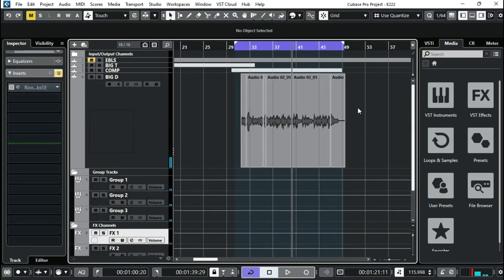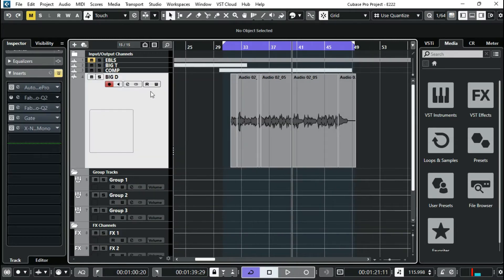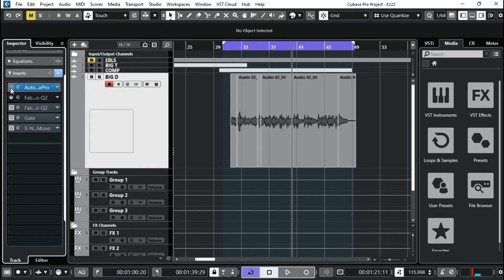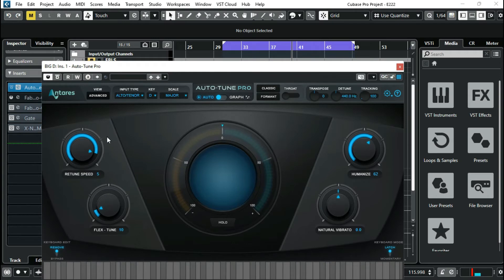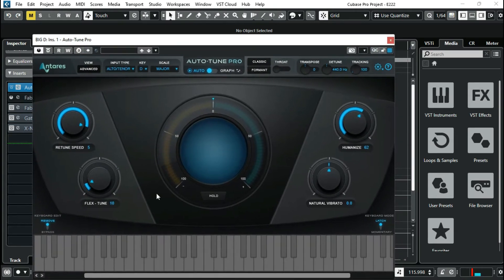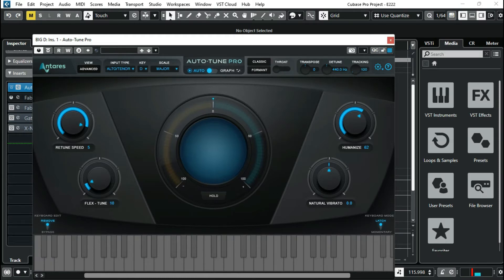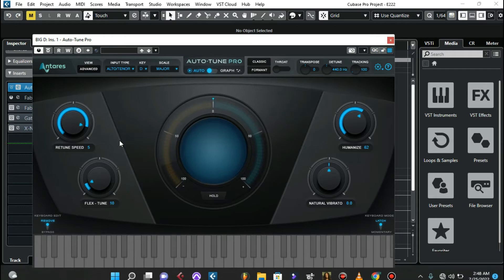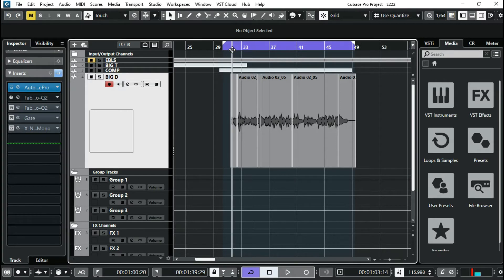I'm gonna play this vocal right now. So that's what the vocal sounds like. The first plugin right here is auto-tune. My ratio is about 5 and flex is about 10, humanize 62. I've already fixed the key and input type. The tracking I turned it down. This is pretty much the whole settings.